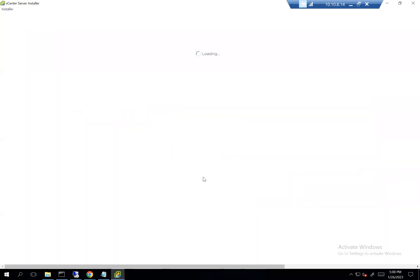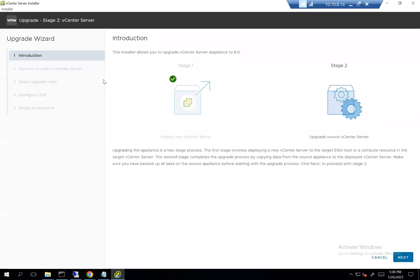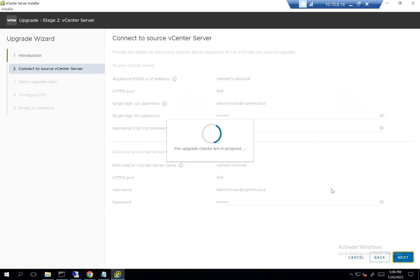Stage two is loading, which will transfer the data and configuration from the old appliance to the new one. Let's click next — I think we'll get some warnings about compatibilities and stats.